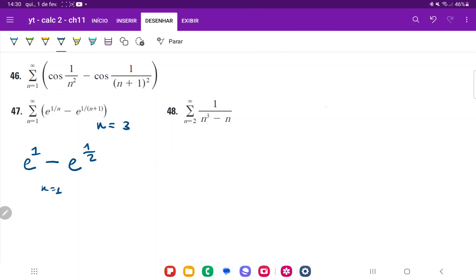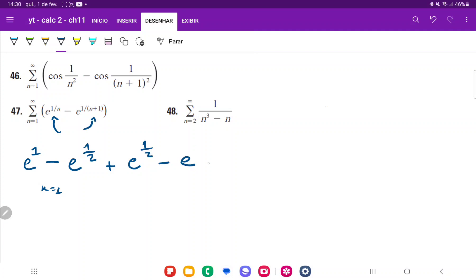Now for n equals 2, we add the next term: e to the power of 1 over 2, minus e to the power of 1 over (2 plus 1), which is 1 over 3. So this is the situation where n equals 2.